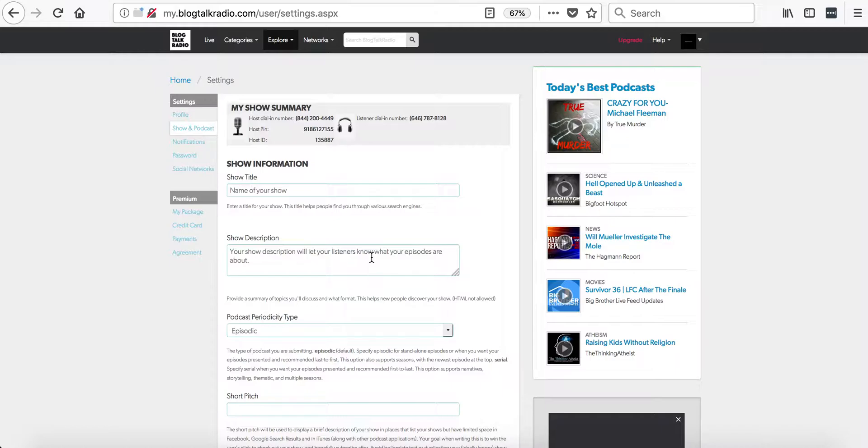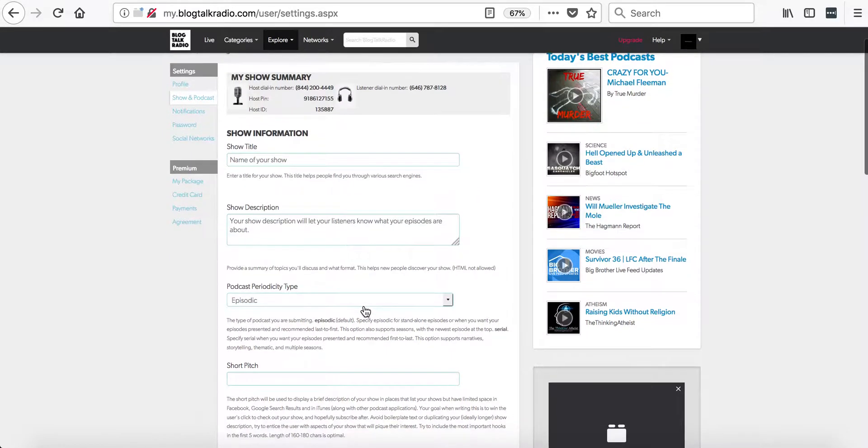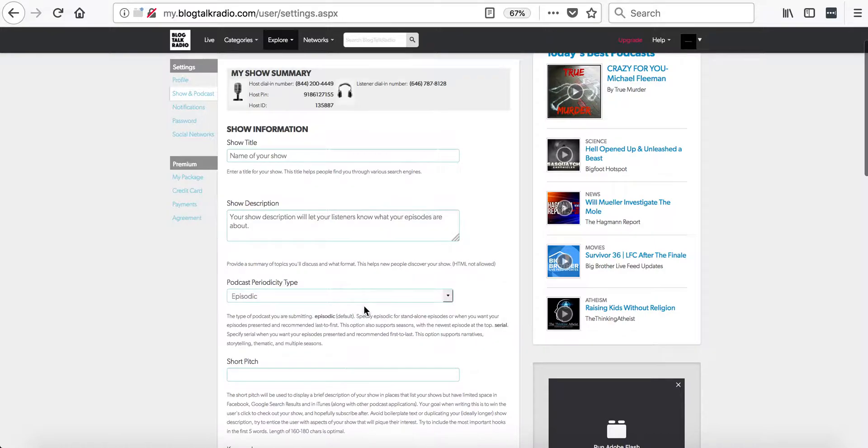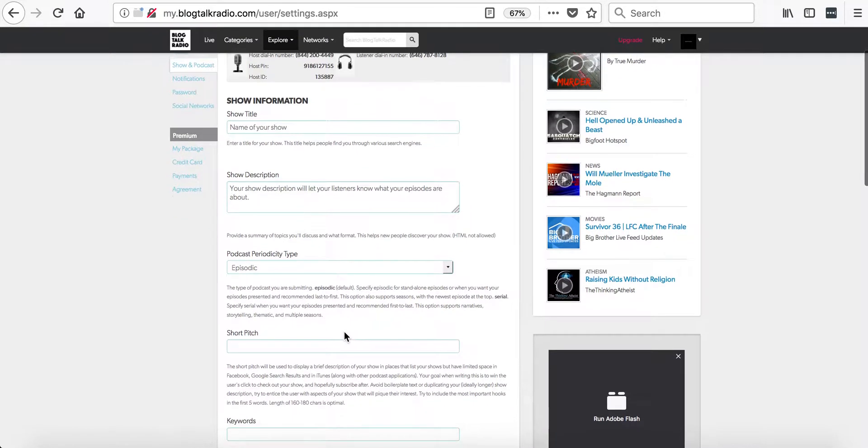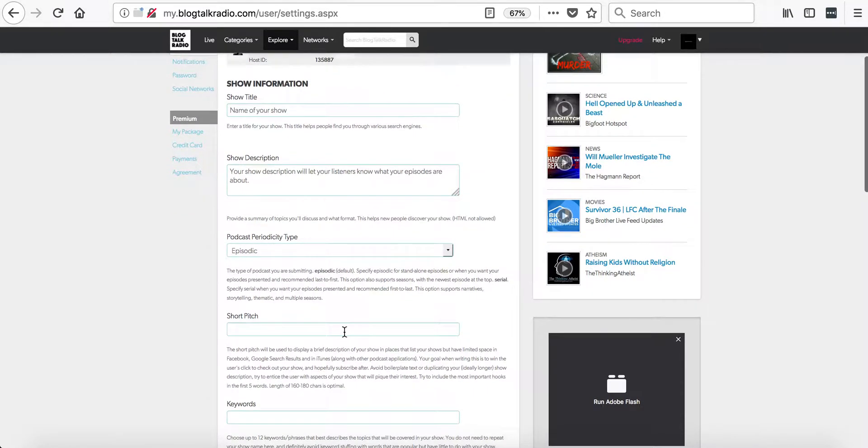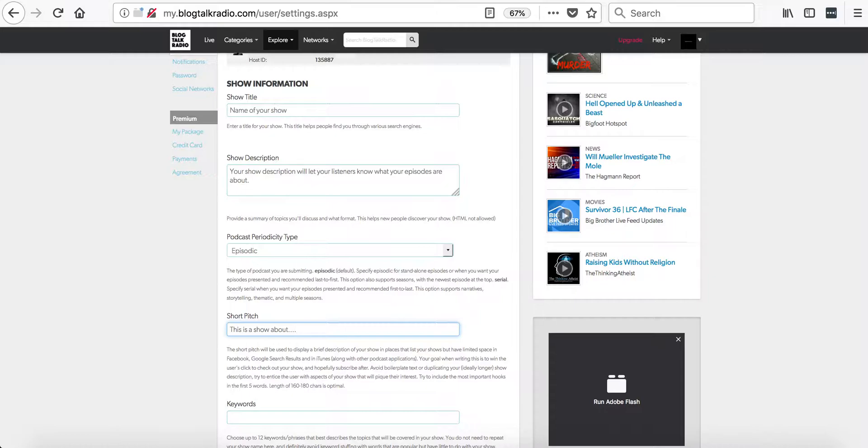Now you can select the podcast period type and then fill out the short pitch for your show. This is a shortened description about the show. Next, you'll be able to select the keywords. These will help listeners find your broadcast.